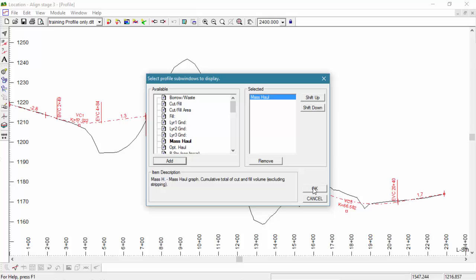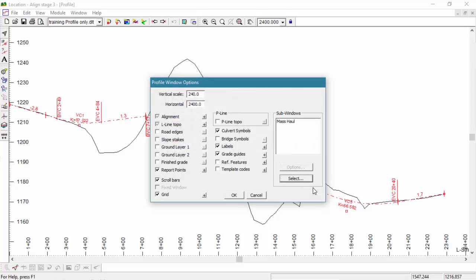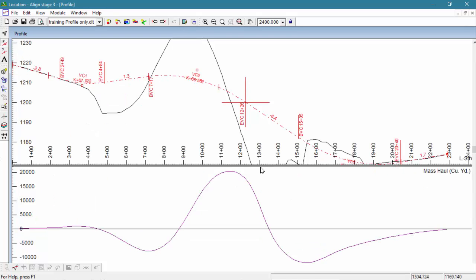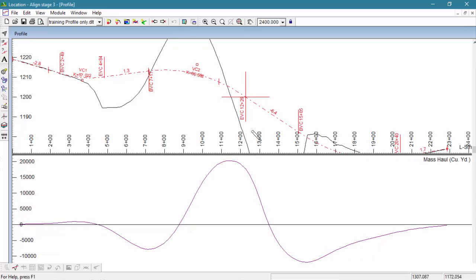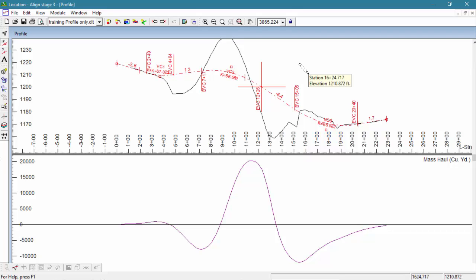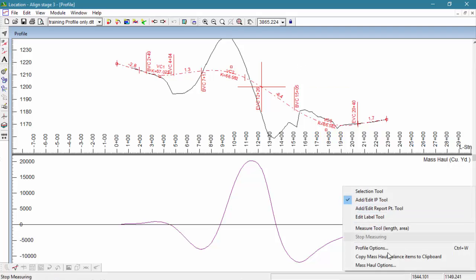The profile sub-windows area can display multiple items. All sub-windows will share the same horizontal axis with the profile window. Now let's configure a few options for our Mass Haul sub-window.